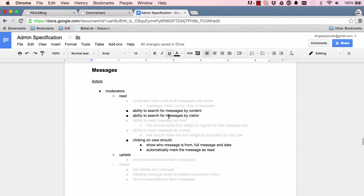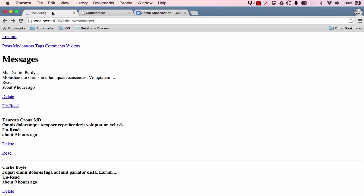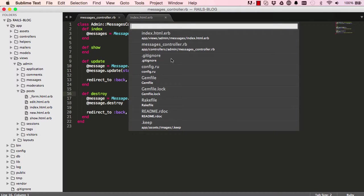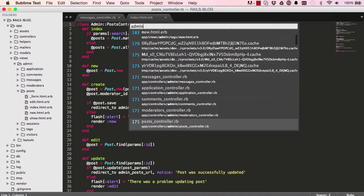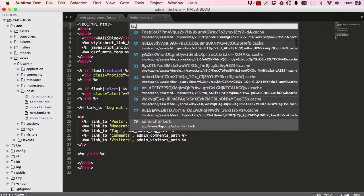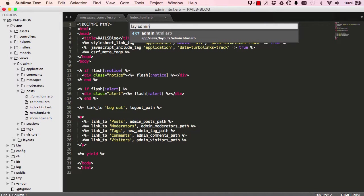In this lesson we are going to work on search and showing our full message. Let's start by adding our messages to the link, which I forgot to do. If I go to admin layout, sorry, layout admin.